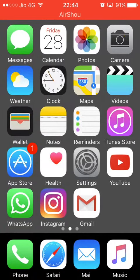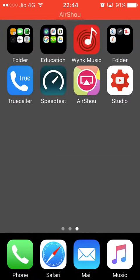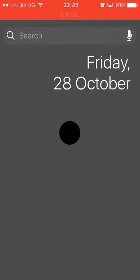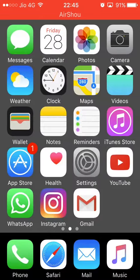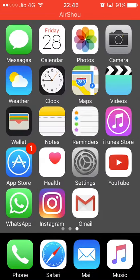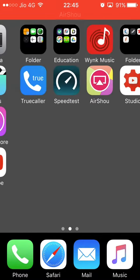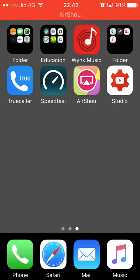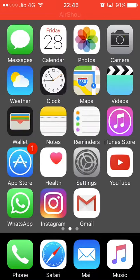As you can see, my dock is now black and my folder icons are also in black. Yeah, without any jailbreaking you can do this.